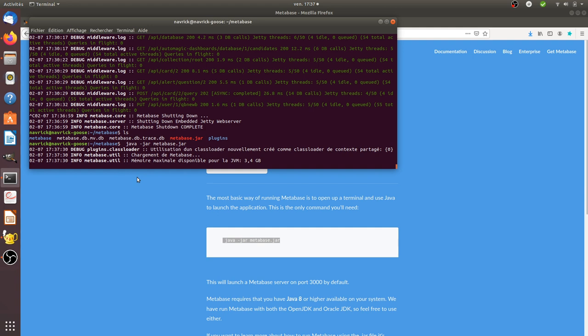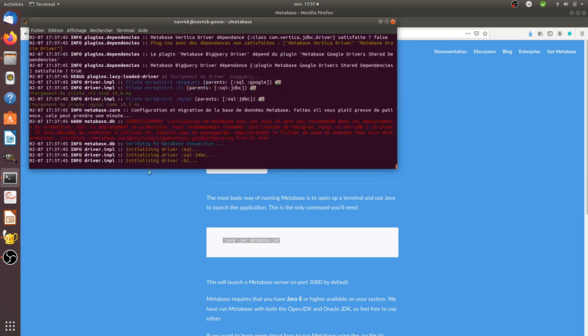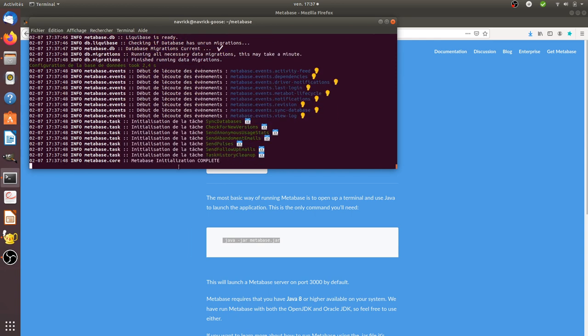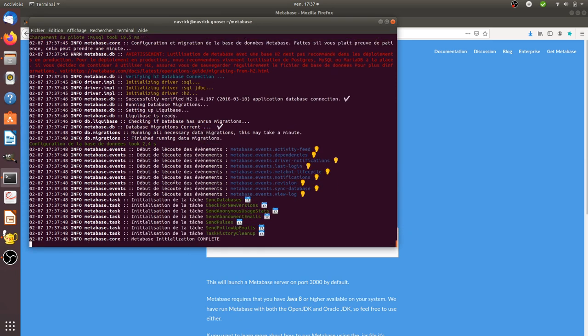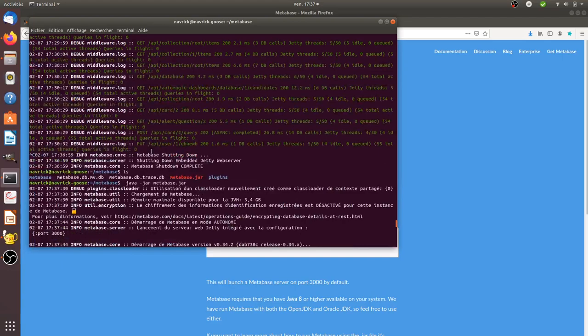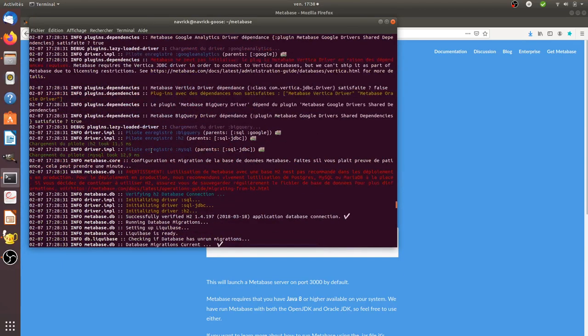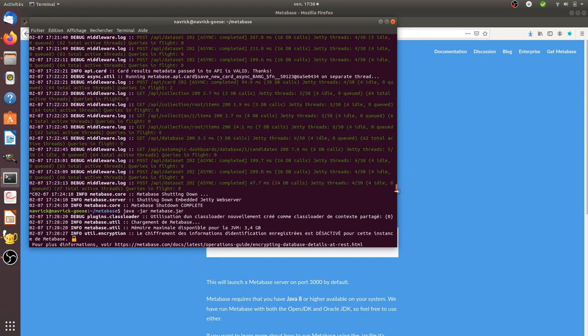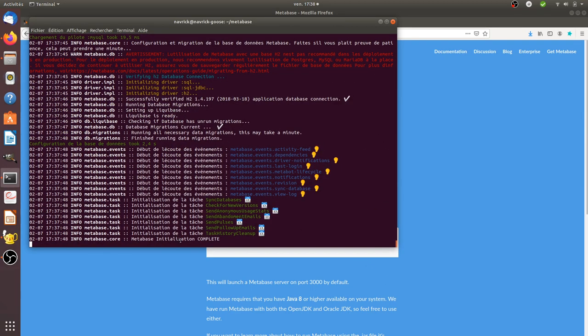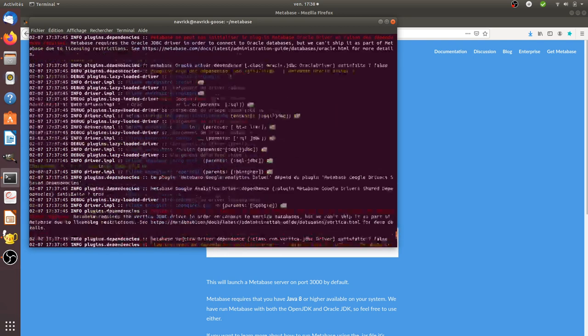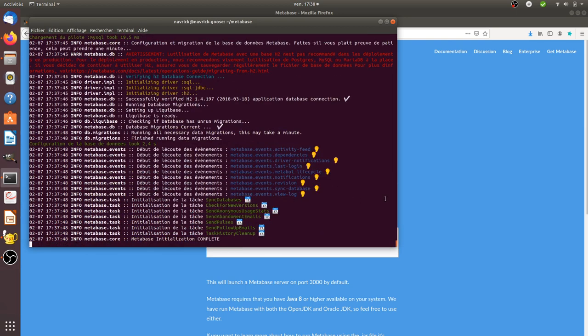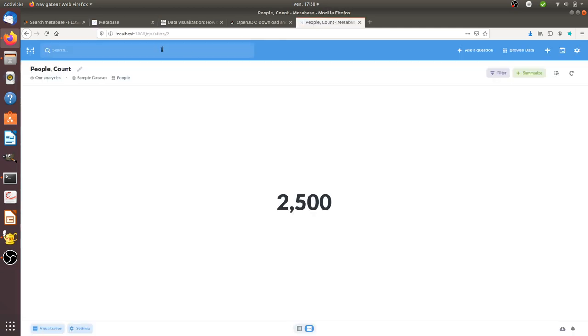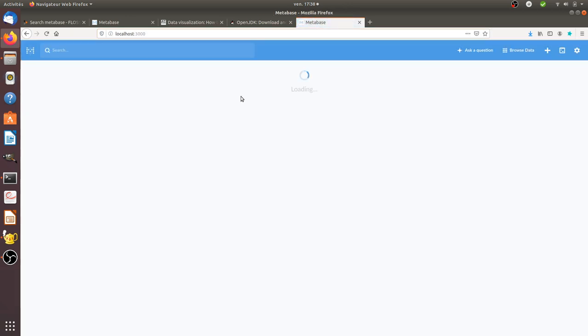So of course you wait a little bit and it's going to tell you on which URL you can access the local server. So in my case it's currently running, so you wait a little bit. Metabase initialization completes. In any case it's going to put it on localhost:3000, that's the port by default.